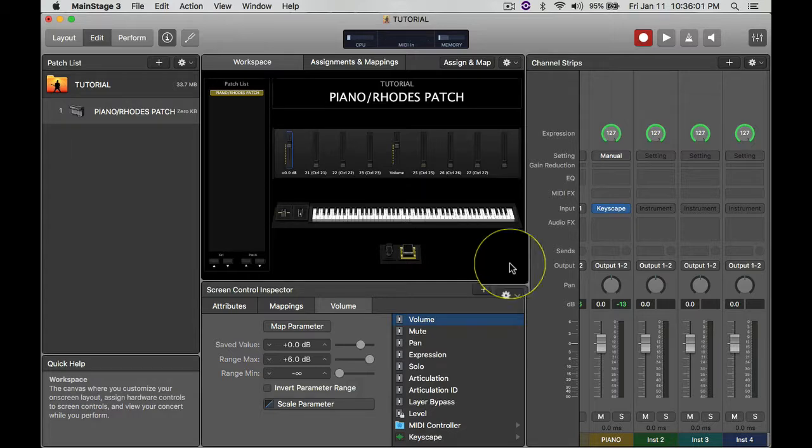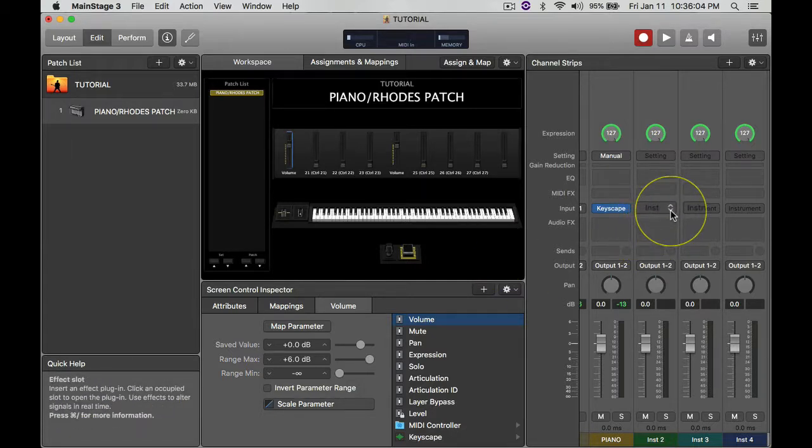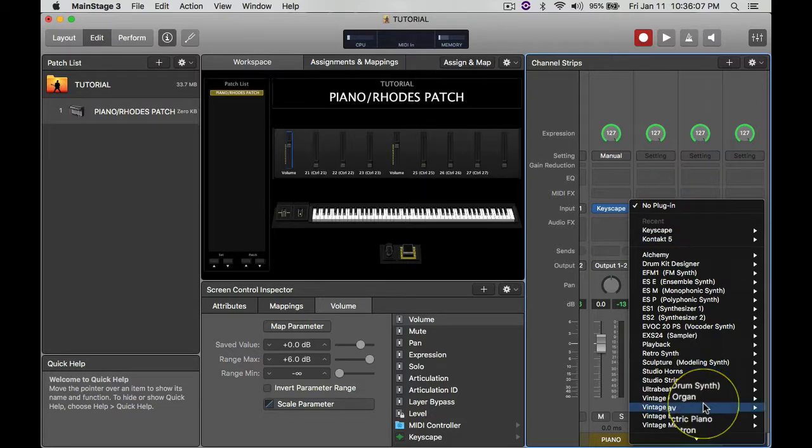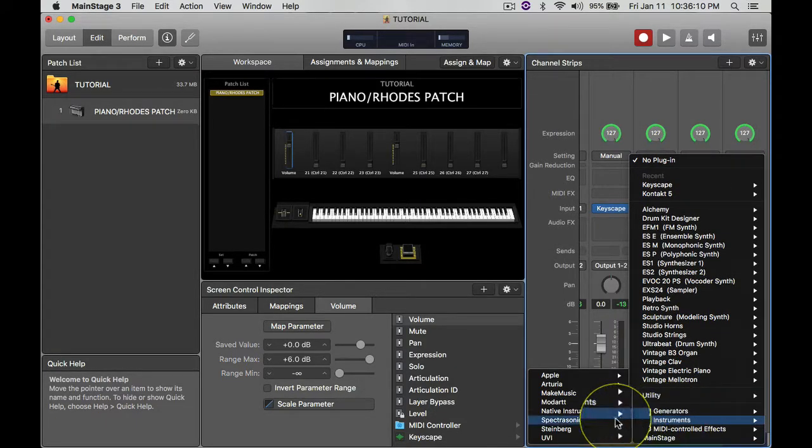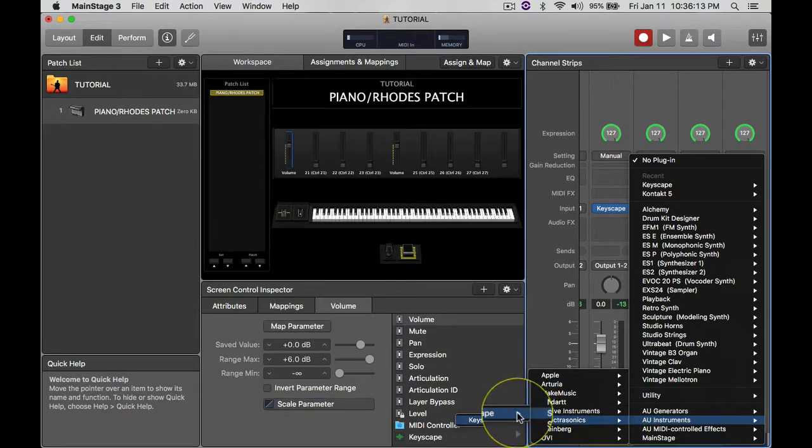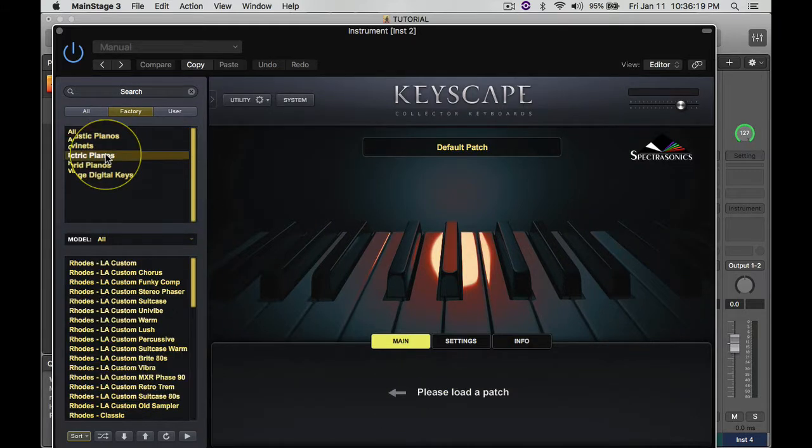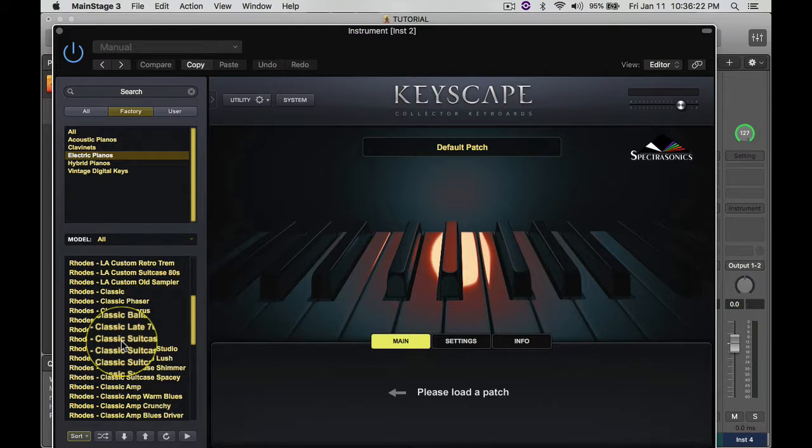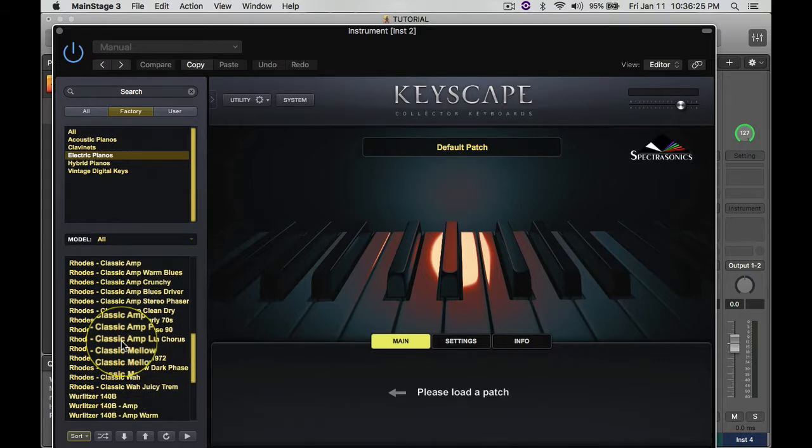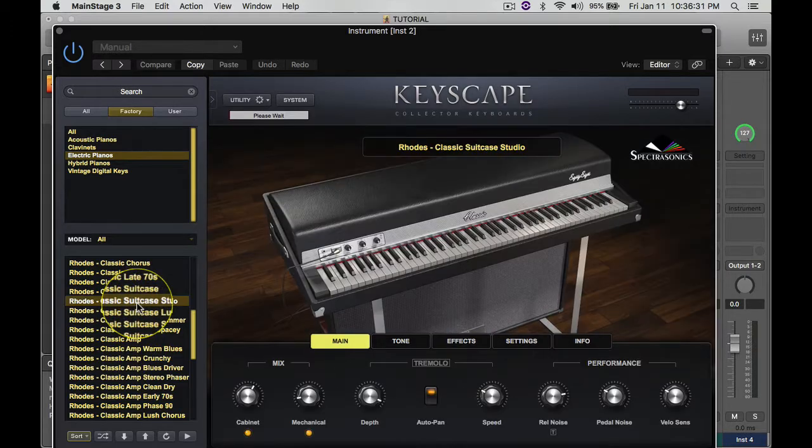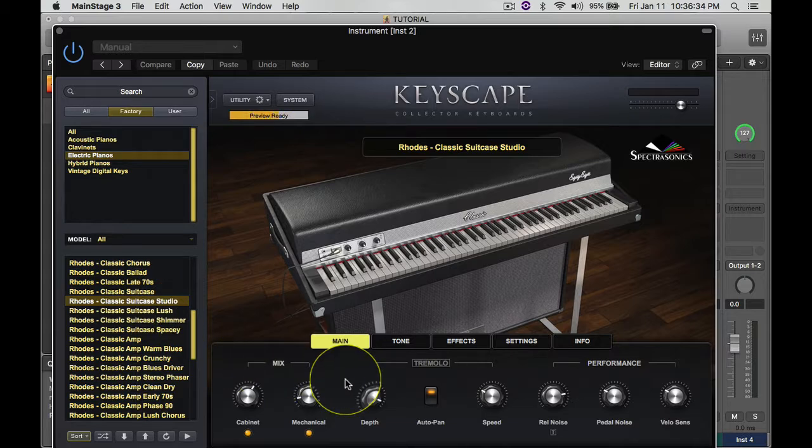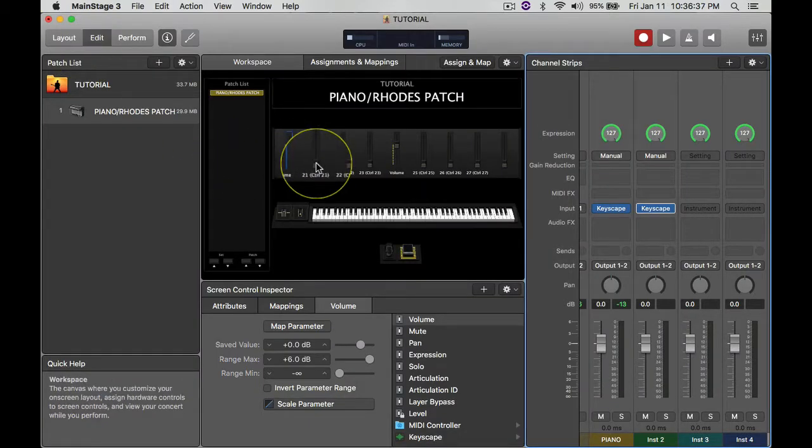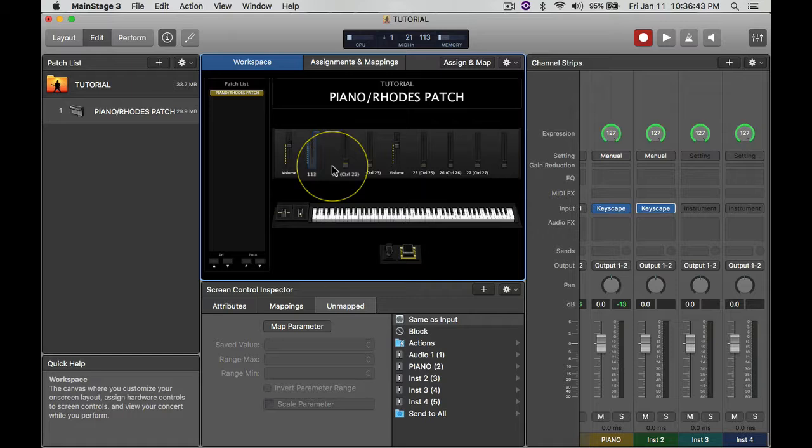So the next one that I had was a Rhodes. So I click on those arrows there, scroll down, go to Instruments, Spectrasonics Keyscape Stereo. And I believe I had a Rhodes patch. I think I want to say it was probably Studio Suitcase. I think that's what it was, so that loads up now.